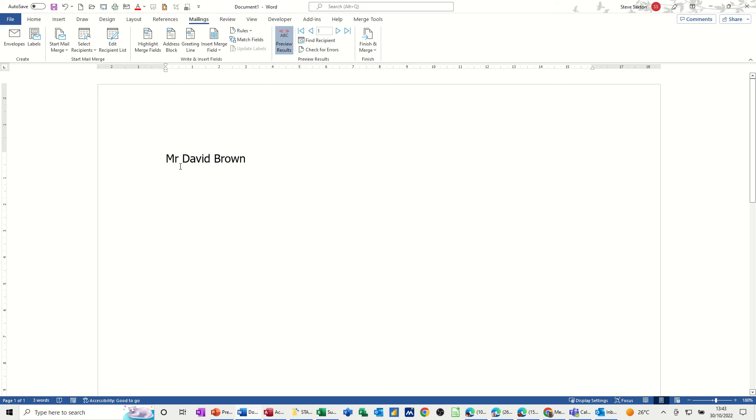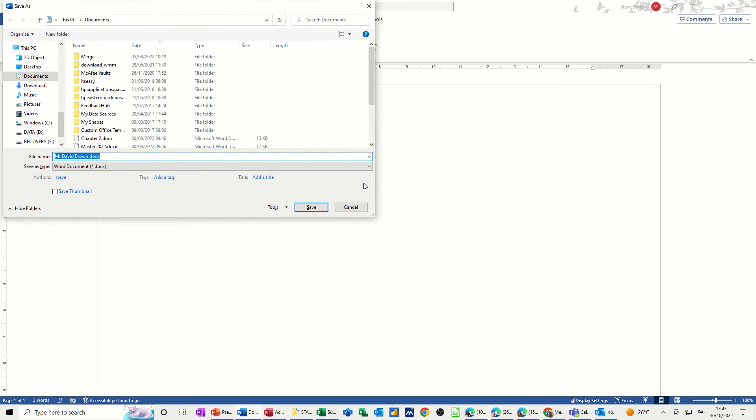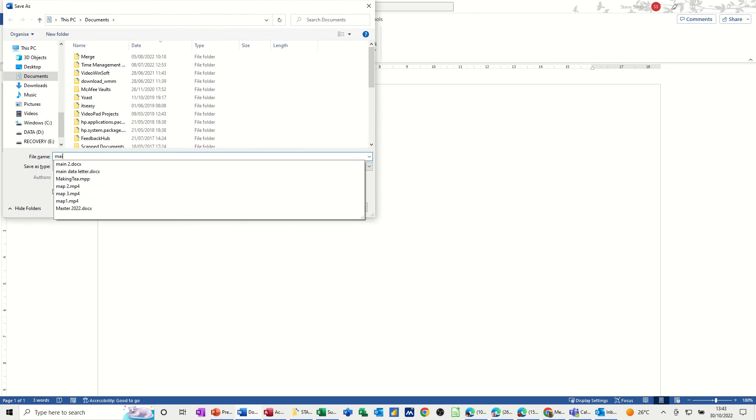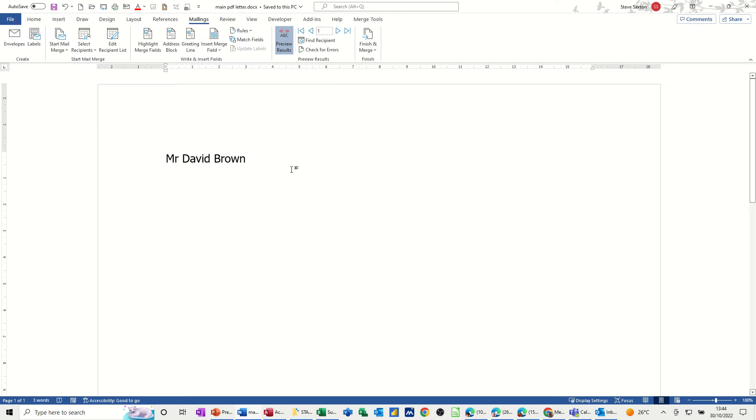So you set up your merge document how you want it, and then you have to save it. If you don't save it, this merge tool add-in will prompt you to save it. So I'm just going to control S this, call it main PDF letter. It's going in documents, so I'll just leave it like that. Save. And then I go on to this merge tool feature.